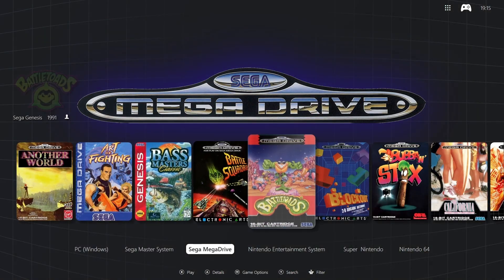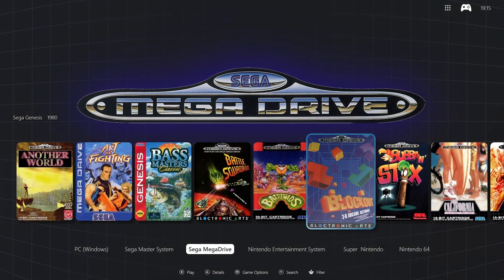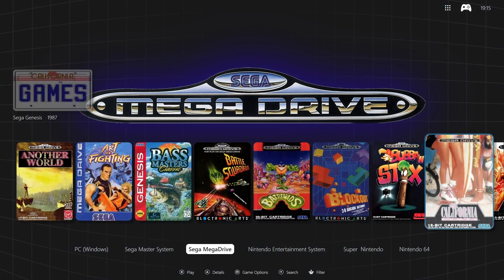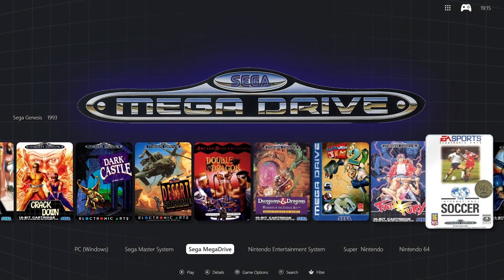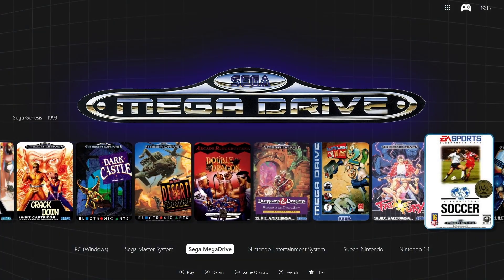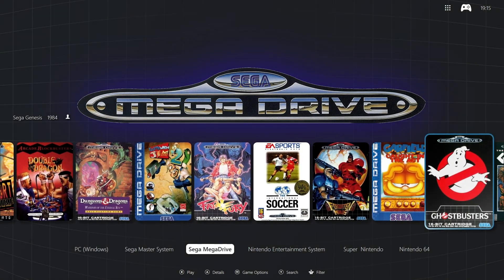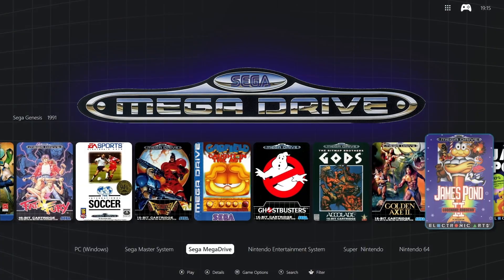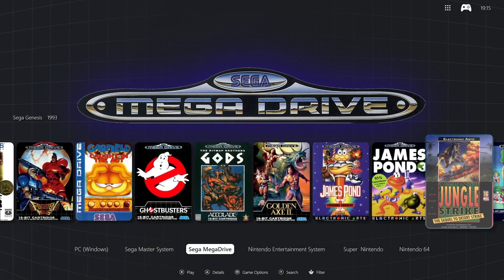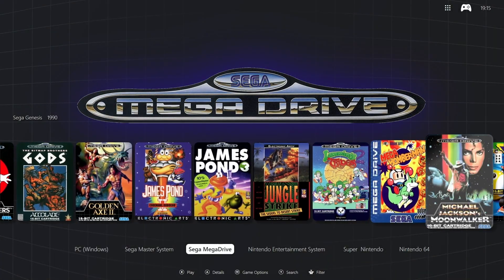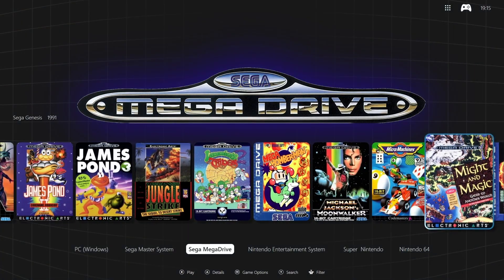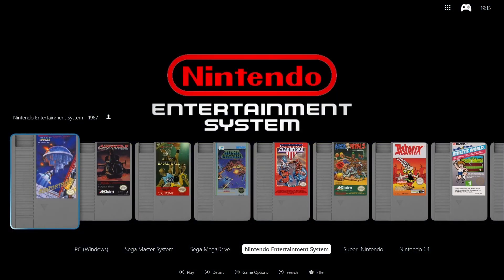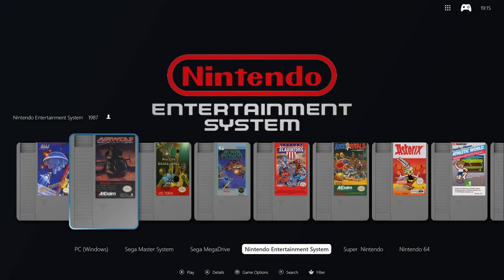Play Night lets you set up filters which act like categories, allowing you to create simple tabs for each individual console, meaning you can organize all your games perfectly. That's how I've done it here, but you can set them out by genre, year of release, or however else you wish. That's the beauty of Play Night.